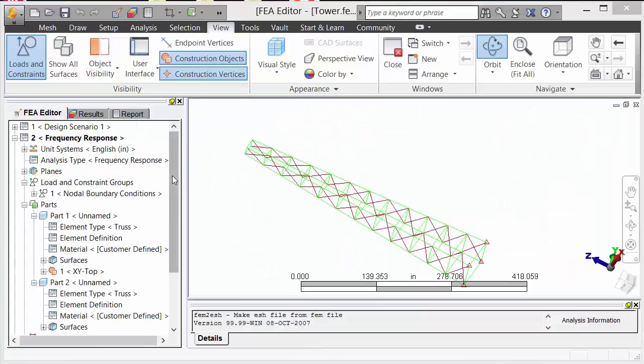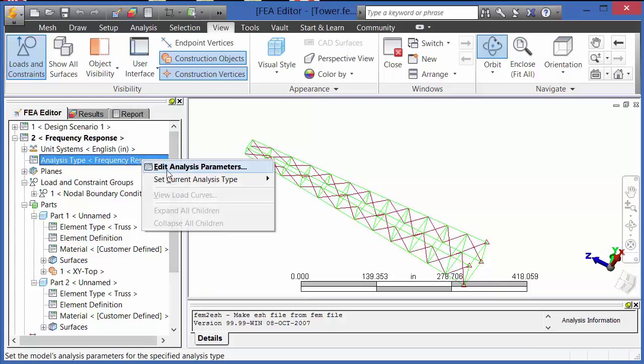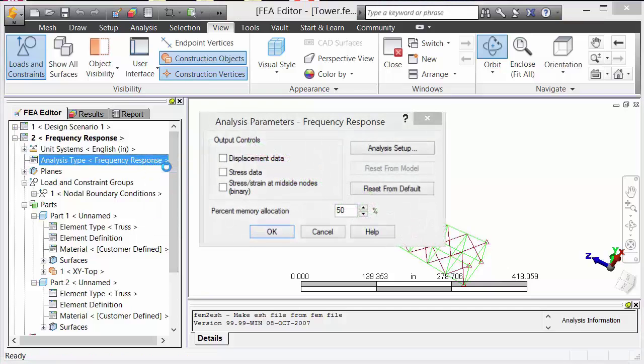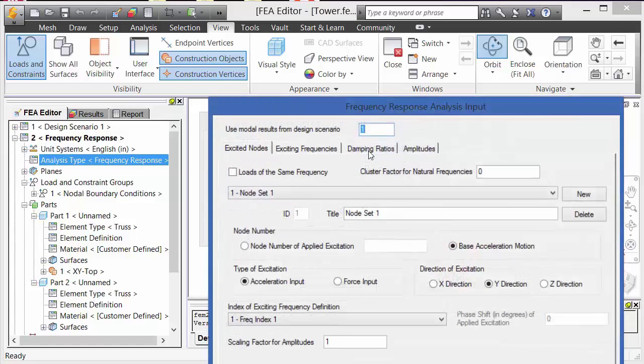Another type of dynamic analysis is frequency response. In frequency response, in the analysis parameters is where the setup is done.